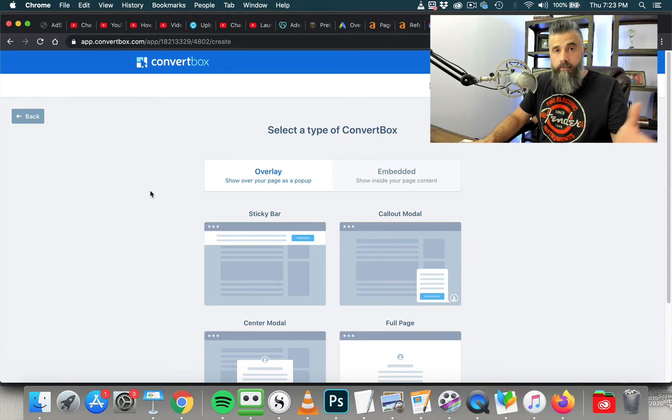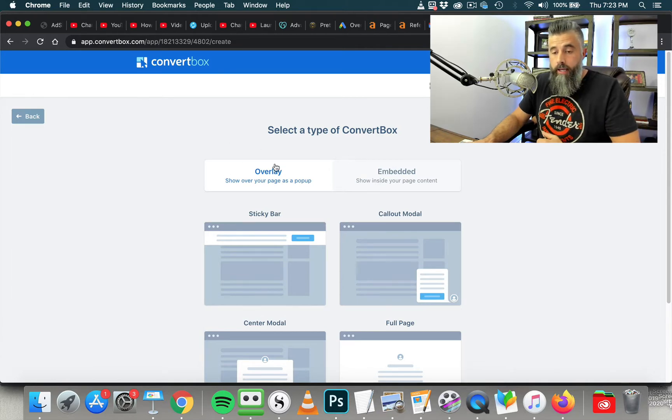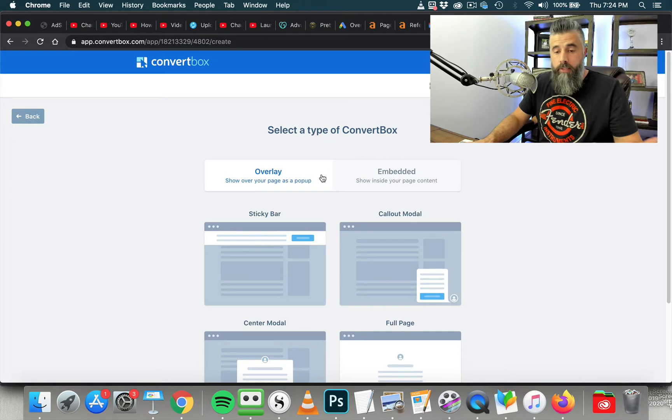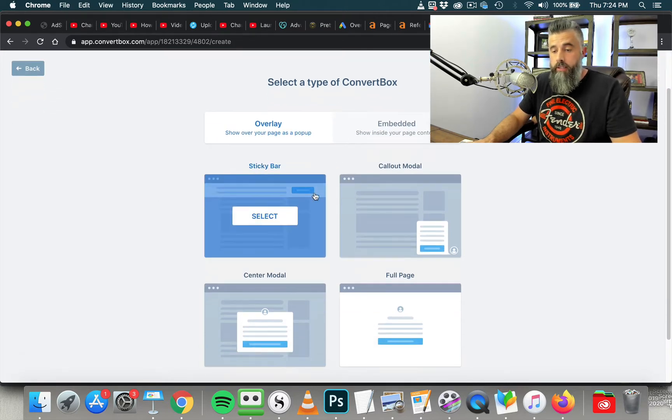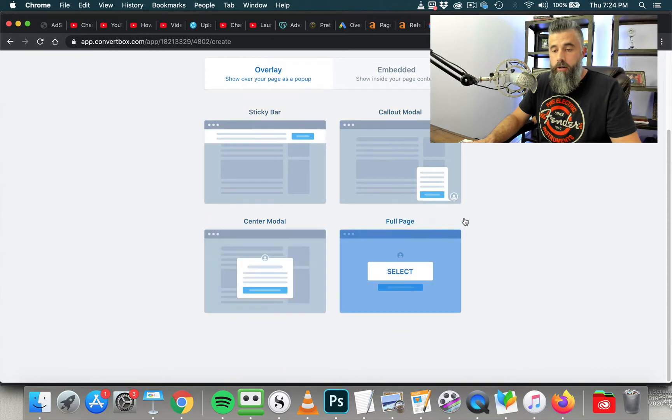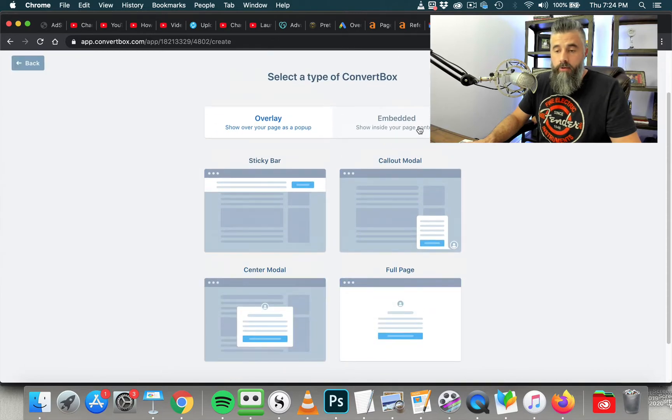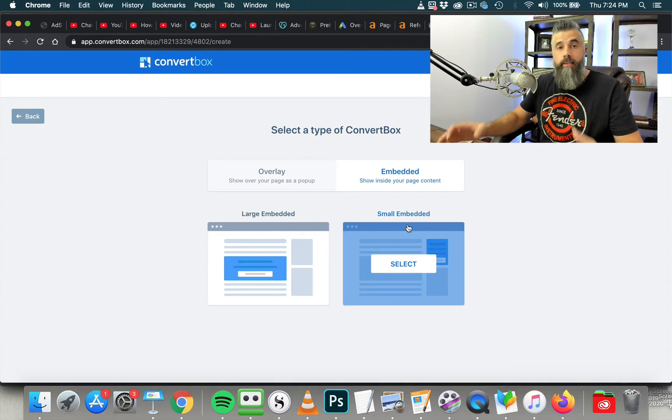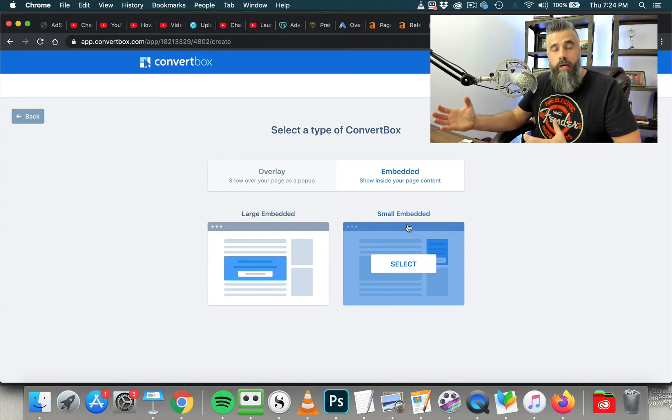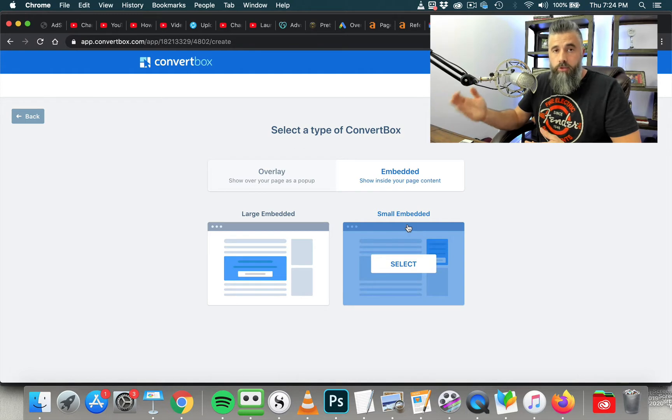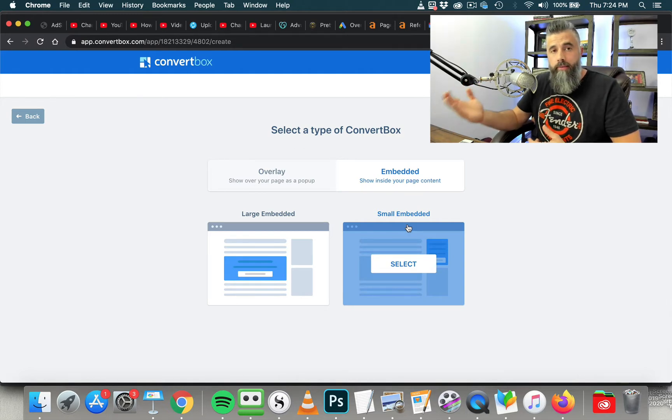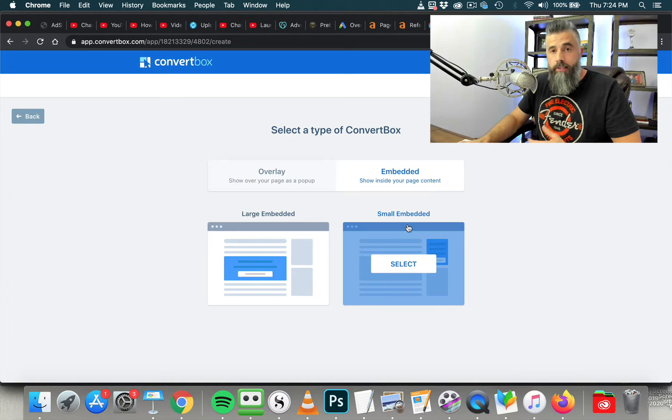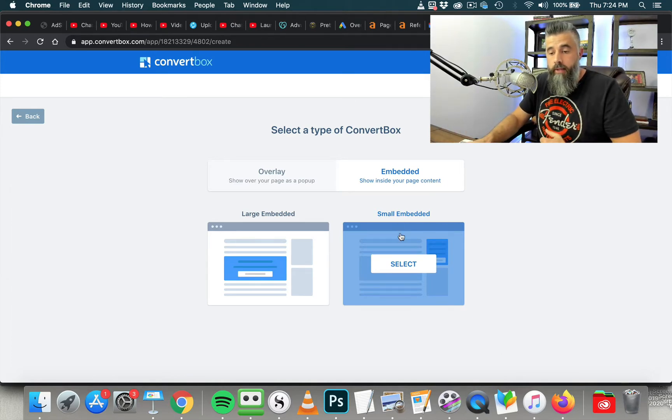So one of the things that I've talked about that was a recent upgrade is this Embedded feature. When I first picked this up, all they had was the overlay, which was good. You had the sticky bar, you had the call-out, the full page, and then the center. Now you've got the Embedded option to where you can plug in the small embed. This is going to go in your sidebar. On mine, it's on the right side. You can see on the right-hand side there's a small embed option where people can sign up for a newsletter. That's where mine is. Depending on where your sidebar is, you can have it on the left side. It doesn't matter, but that's where that's going to go.